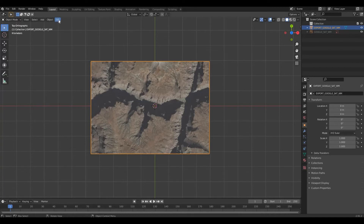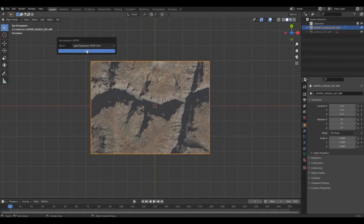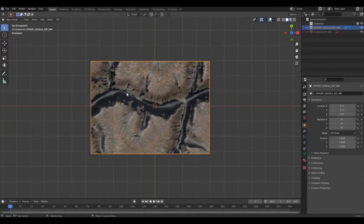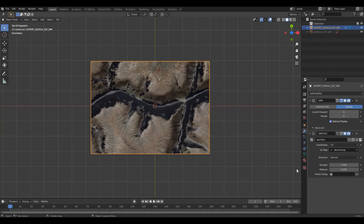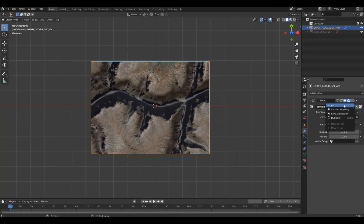Navigate around the area and press E to crop that area. We're not done yet — go to GIS again, then Web Geodata and Get Elevation, press OK, and give it some time. Once it's done you can see it created depth. To improve or strengthen the elevation, go to Modifier Properties, find the Strength value, and change it to 2, then press Enter. Go to Modifiers and apply it, then apply again.